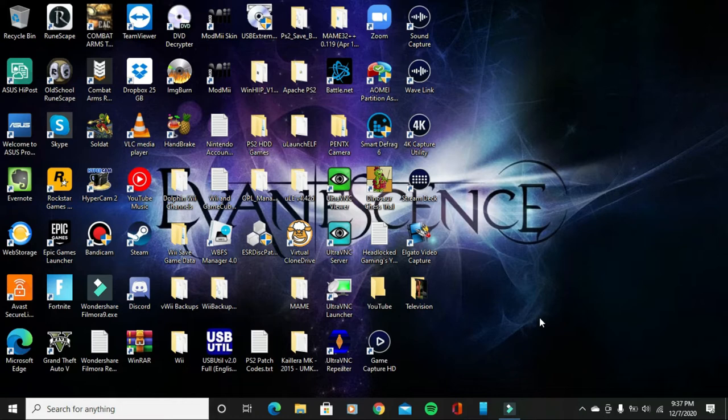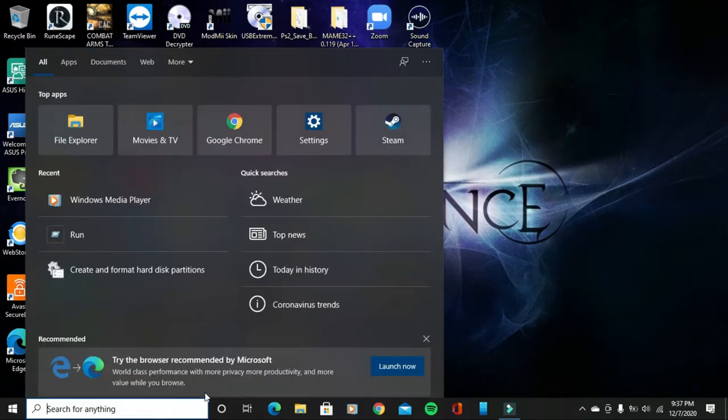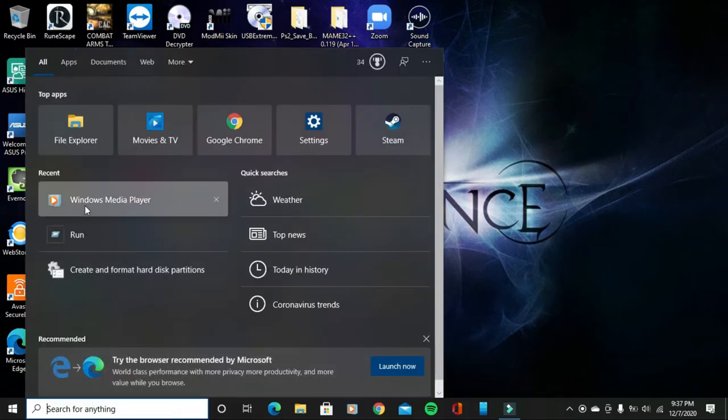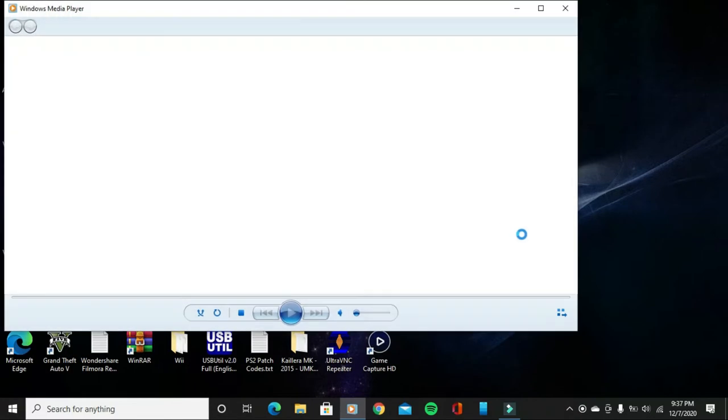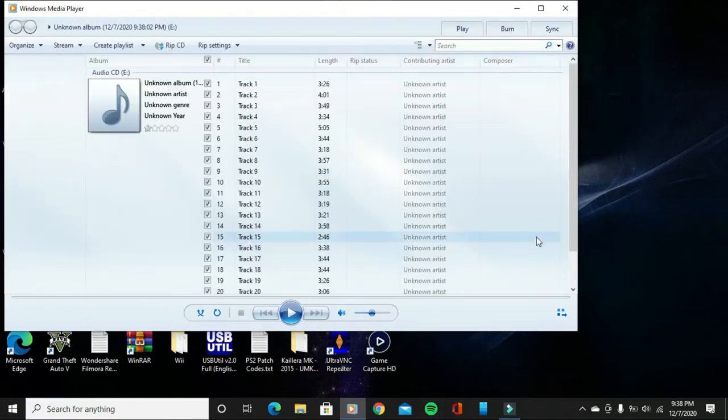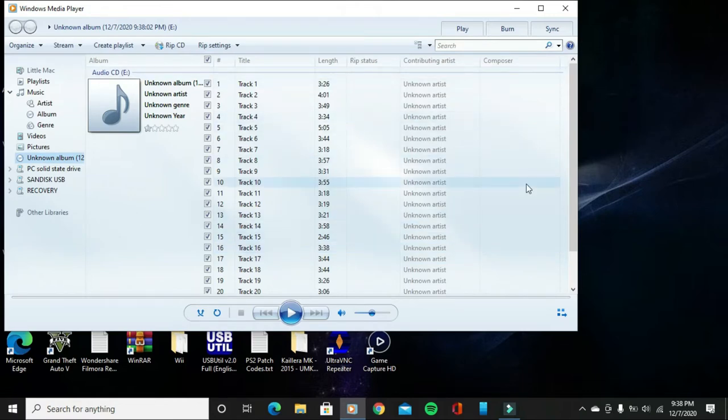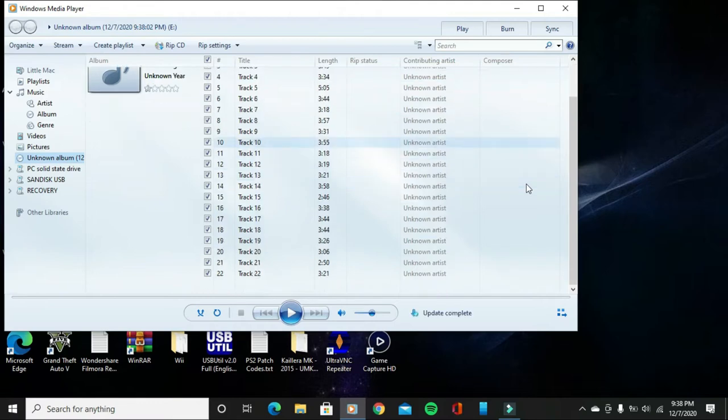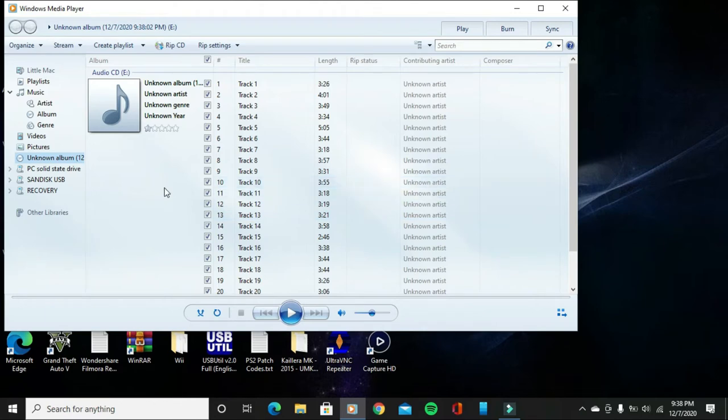Once you've done that, you want to go ahead and open up Windows Media Player, which I'm also going to do right now. So once you open up Windows Media Player, you're going to see all of the tracks, all of the songs from your audio CD on this list.